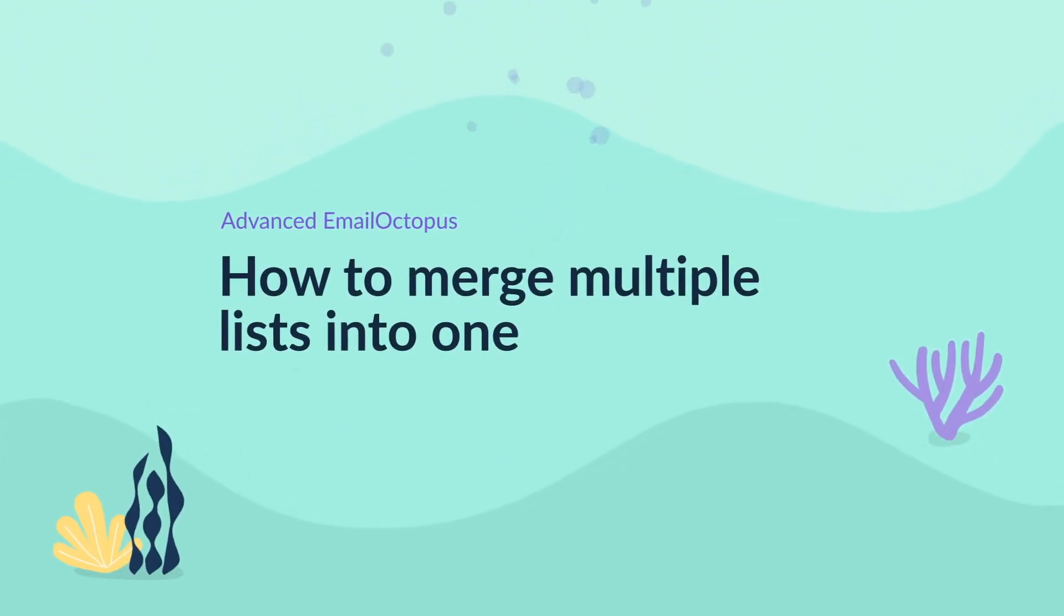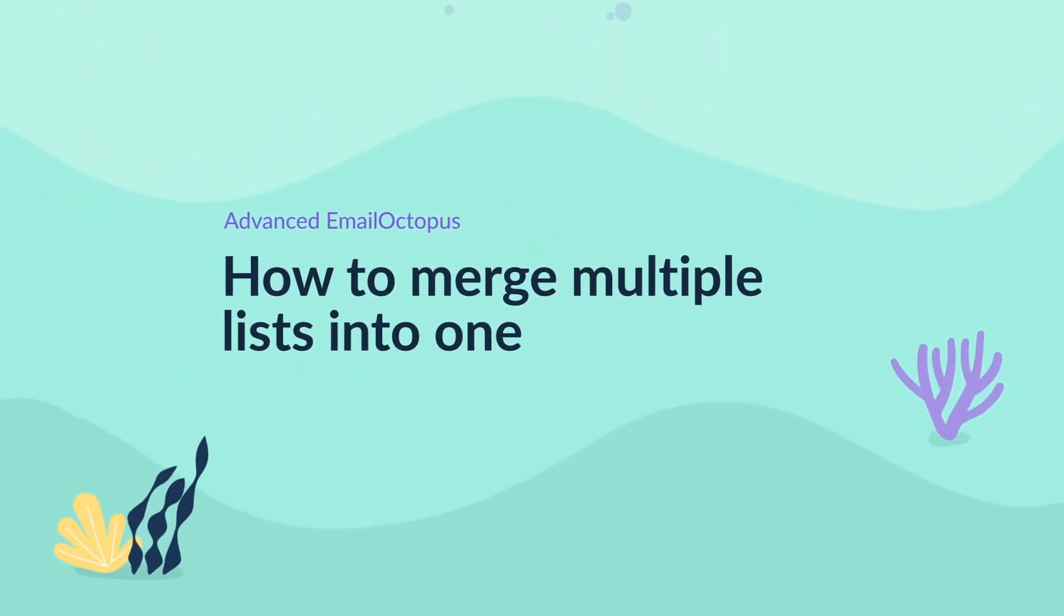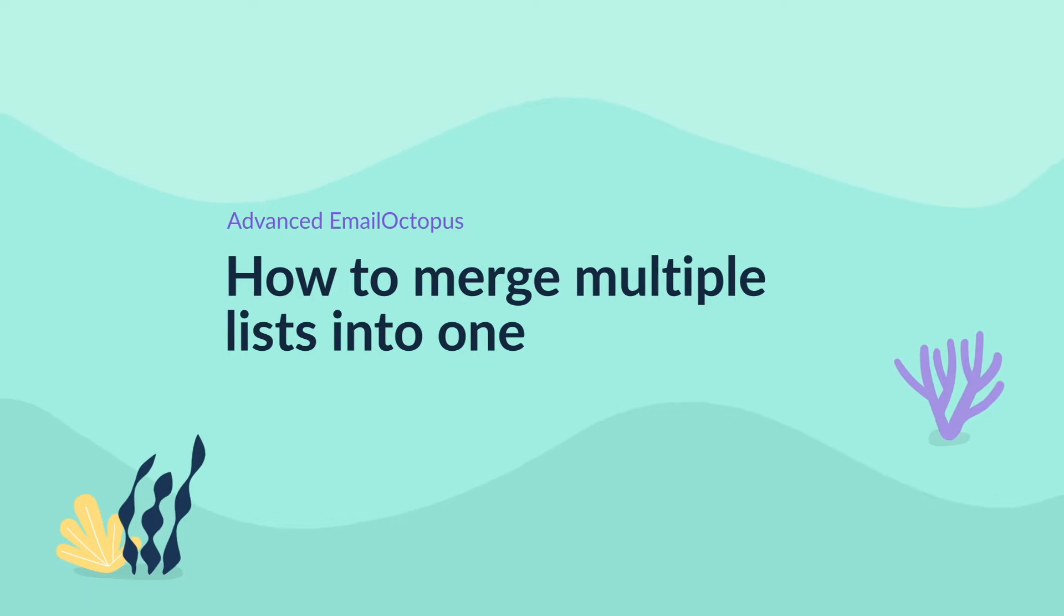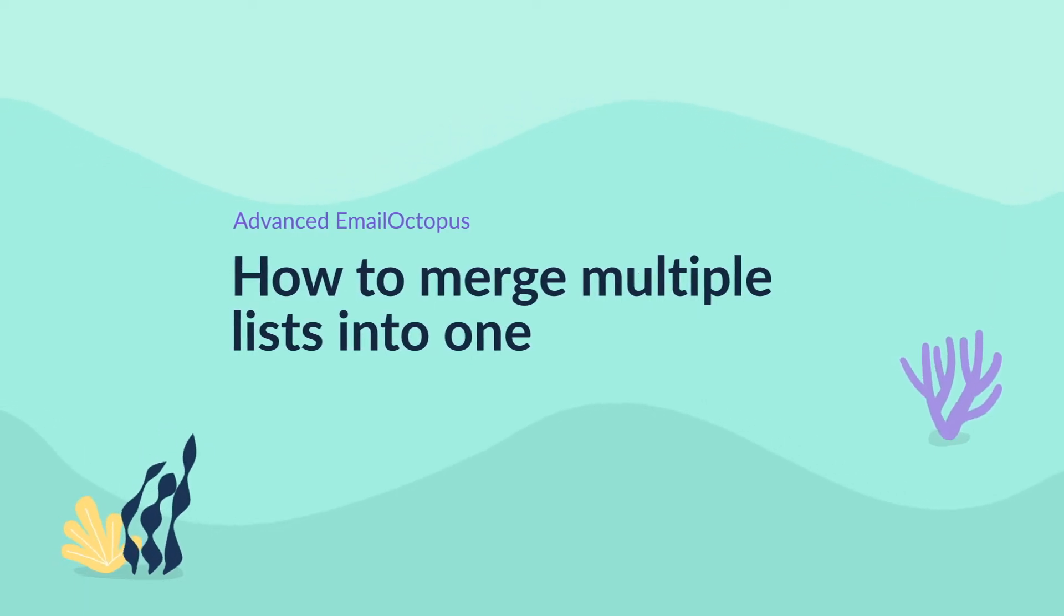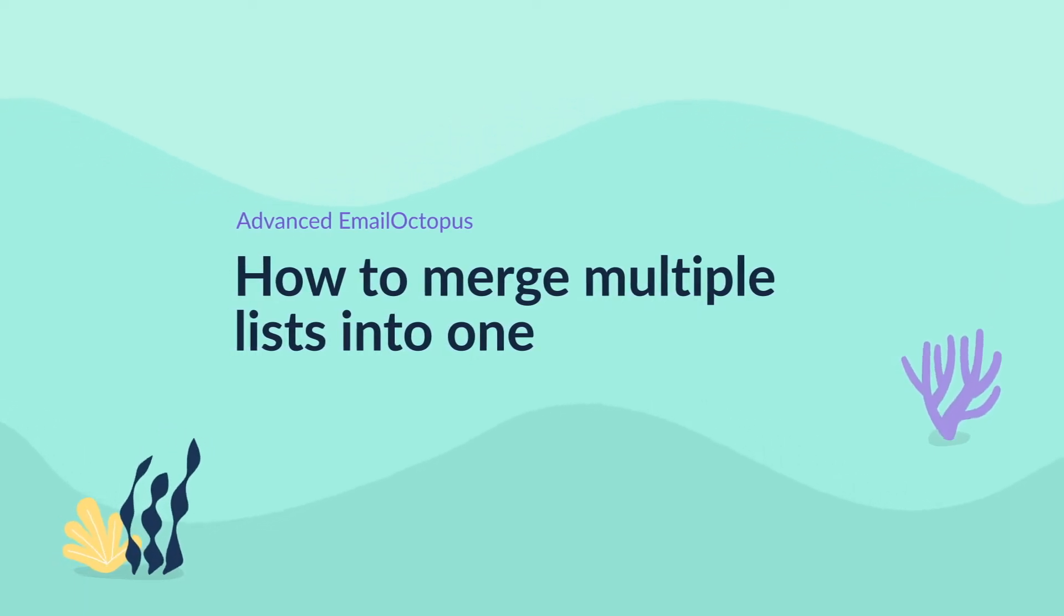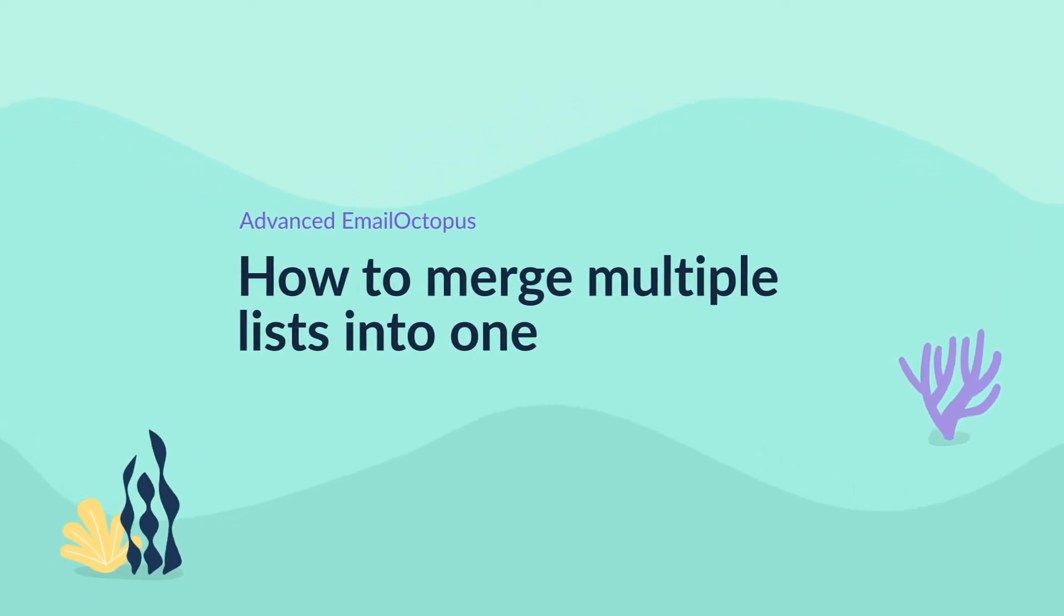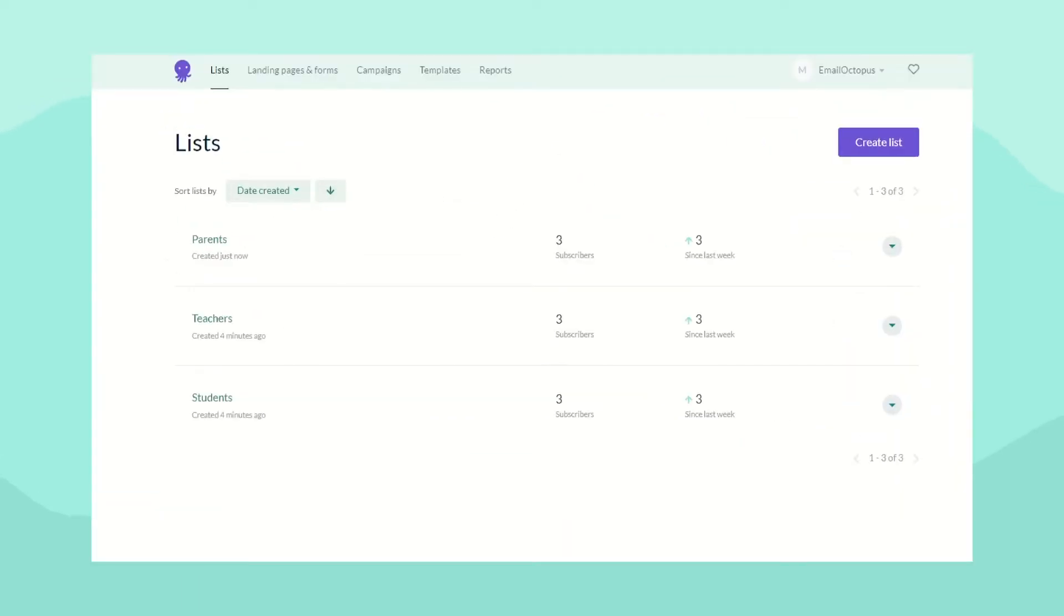Hi, this is Veronica from Emo Octopus and today I'm going to show you how to merge multiple lists into one. This can help you better segment your contacts and could potentially lower your subscription tier.